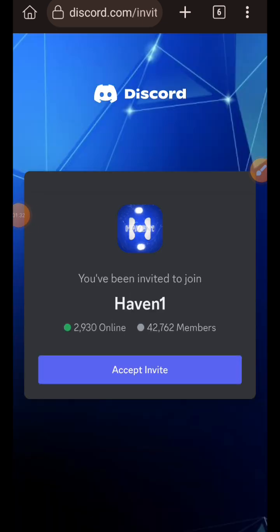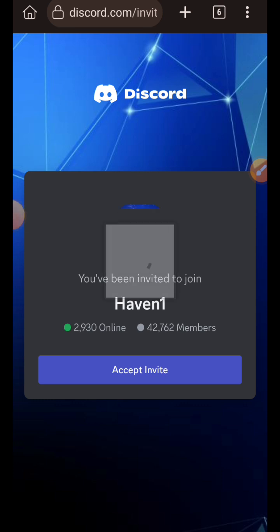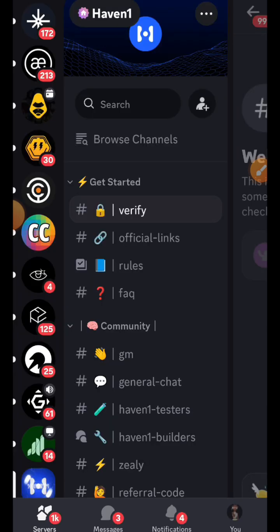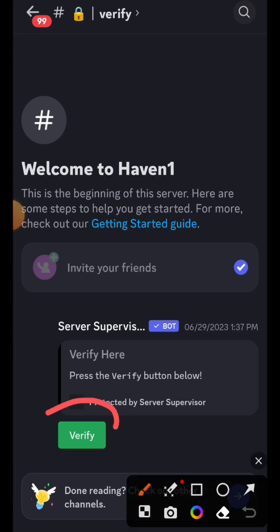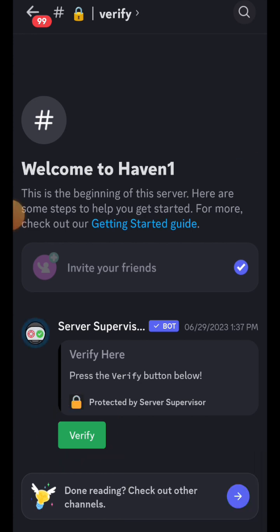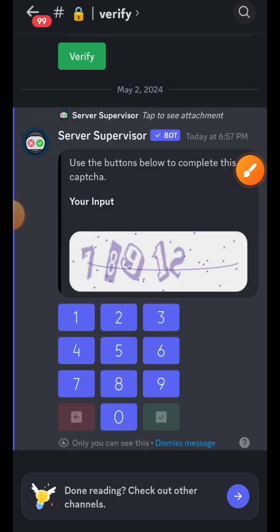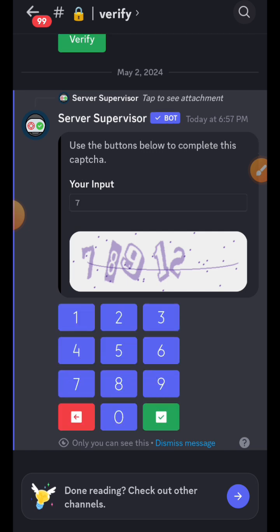I moved on to step two, which is to join Discord and verify my Discord account. After joining their Discord server, I headed over to the verify channel and tapped on the green button, then followed the instructions on the screen to get my account verified.